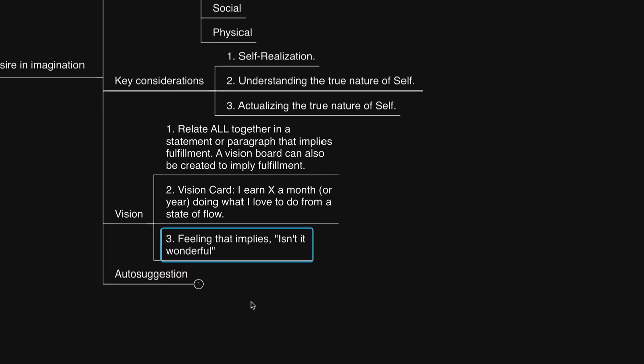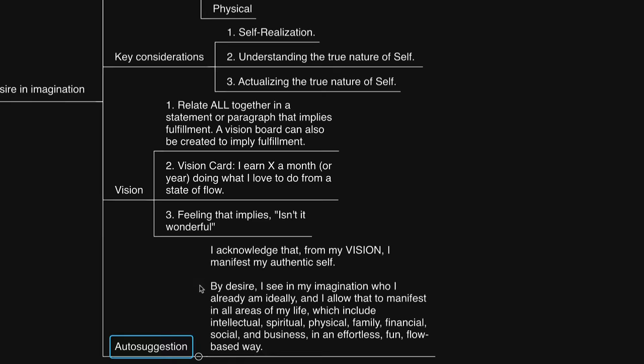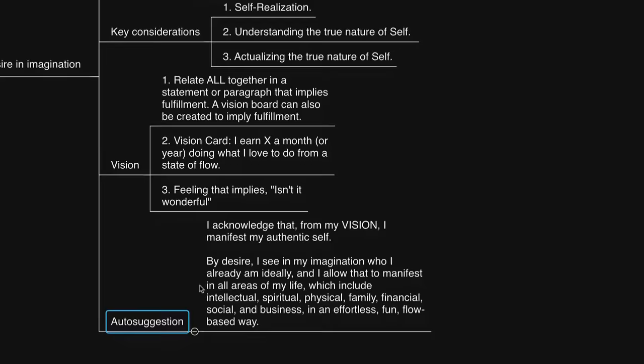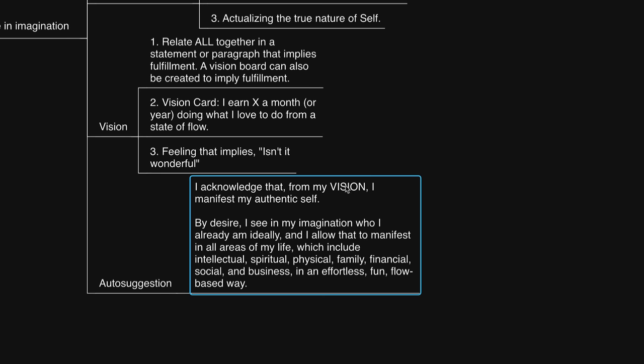I trust you found this video to be helpful. Let's conclude this with an auto-suggestion to further encourage. You could say, I acknowledge that from my vision, I manifest my authentic self. By desire, I see in my imagination who I already am, ideally, in which I allow that to manifest in all areas of my life, which include intellectual, spiritual, physical, family, financial, social, and business, in an effortless, fun, blissful, flow-based way.